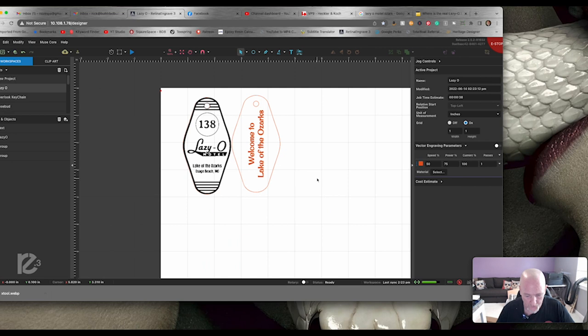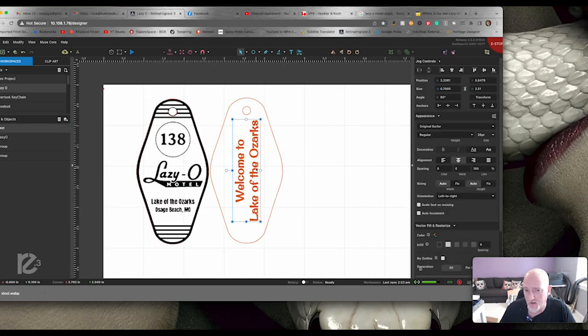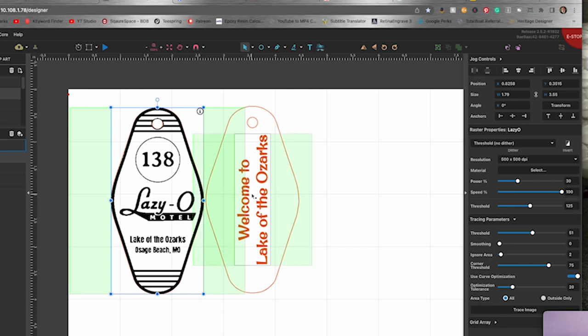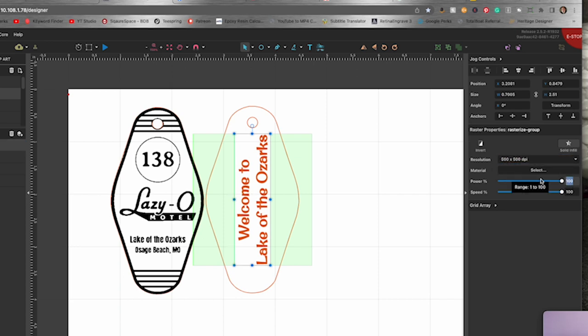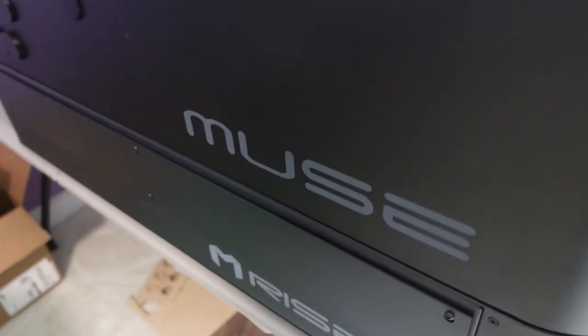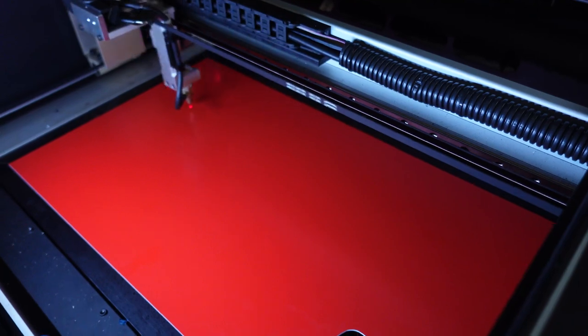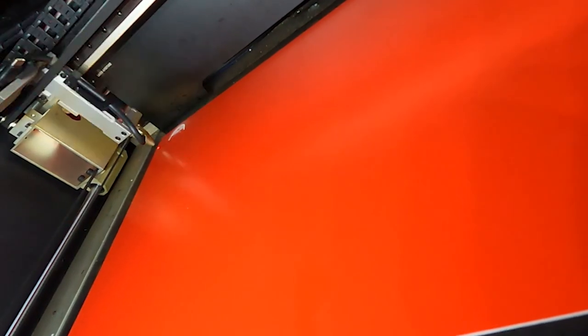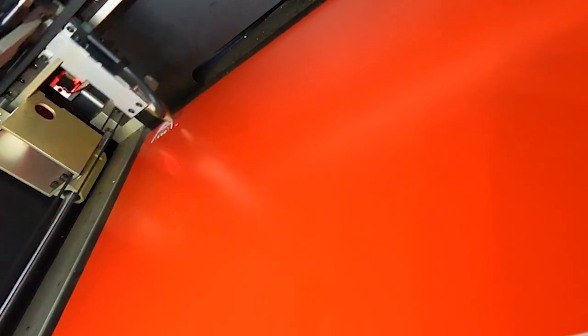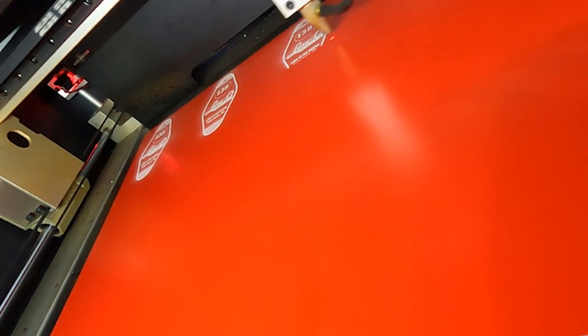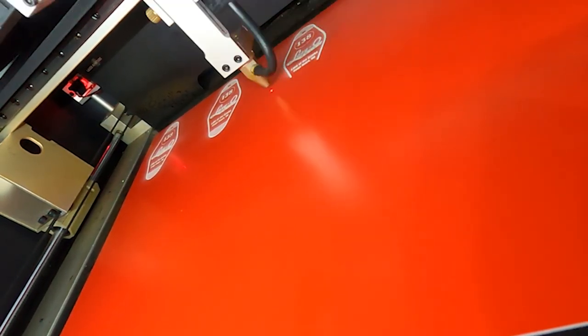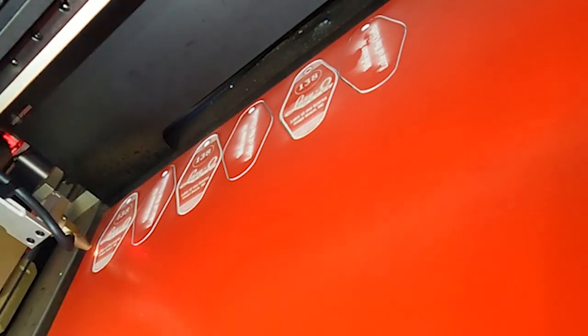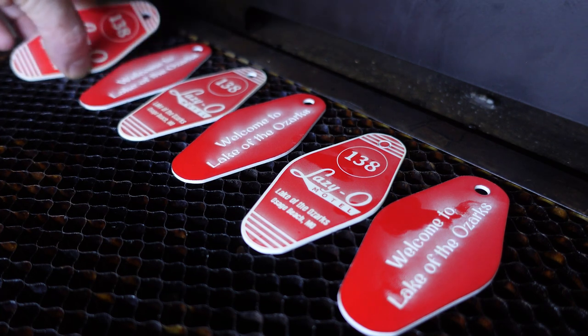So now we have the front and back of our Keychain and the settings we're going to be using for this are as follows. We have to raster this. So for the engrave, we're going to be going 500 DPI, 30% power, 100% speed, 125% threshold. The threshold on this isn't going to matter as much. Our vector engrave is going to be 50% speed, 75% power.